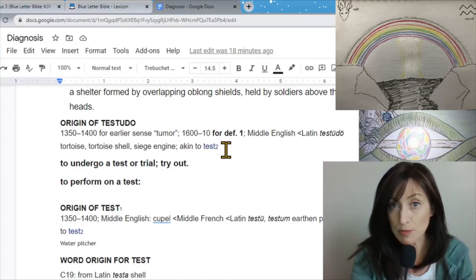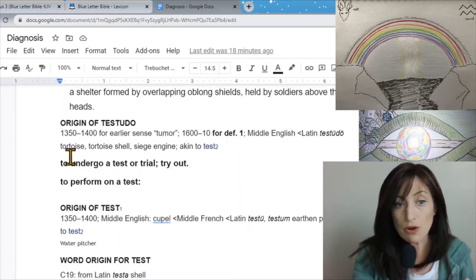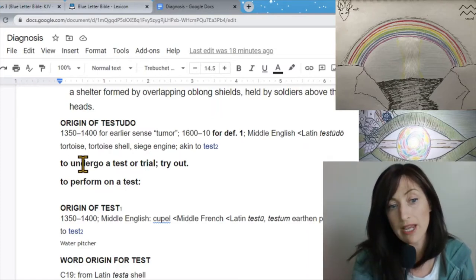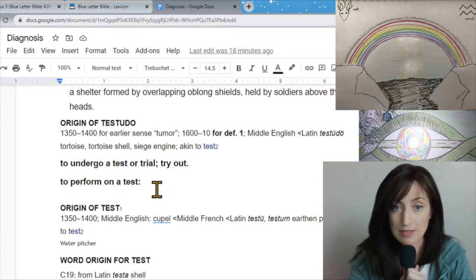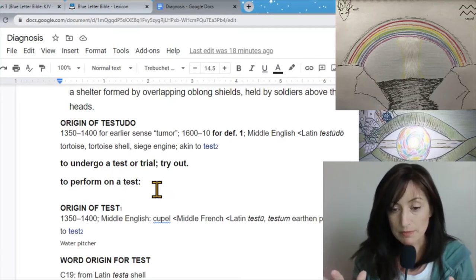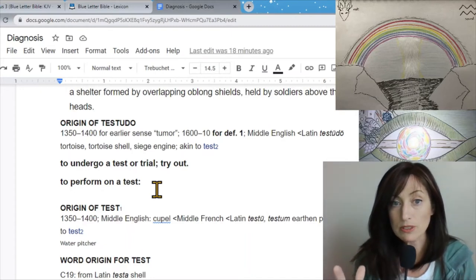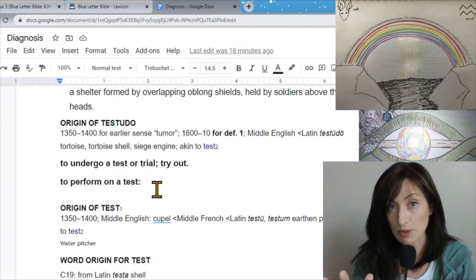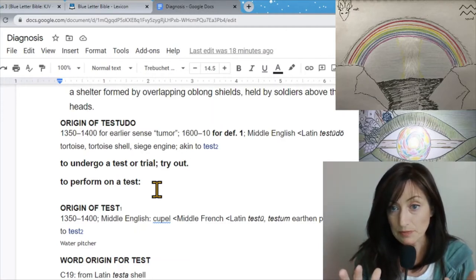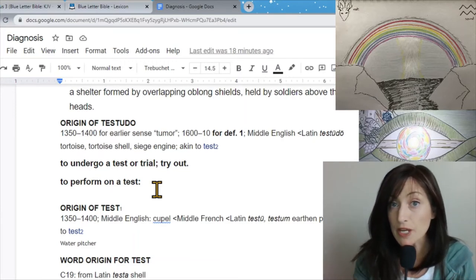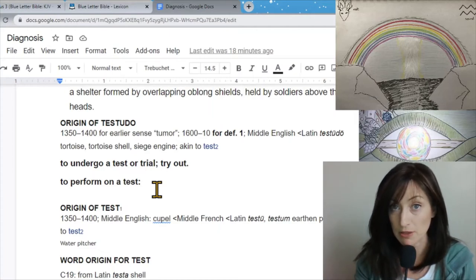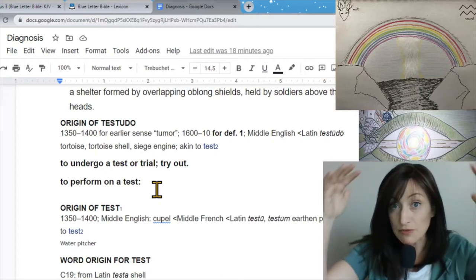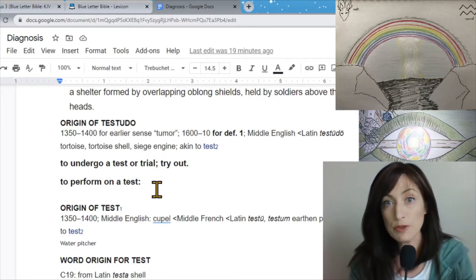Testudo in the dictionary. A movable shelter with a strong and usually fireproof arched roof. That's what you're looking at when you're looking at the rainbow. Used for protection of soldiers. A shelter formed by overlapping oblong shields held by soldiers above their heads. The origin of testudo is tortoise, tortoise shell. That's like soldiers holding up their individual shields, joining them together to make one big shield.